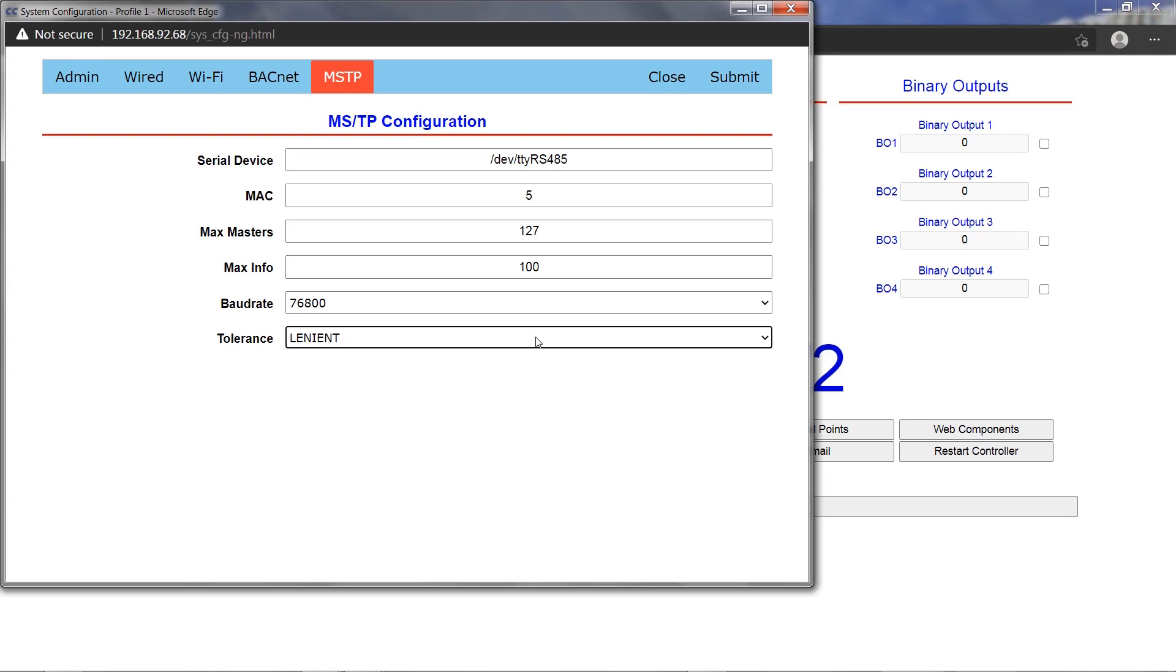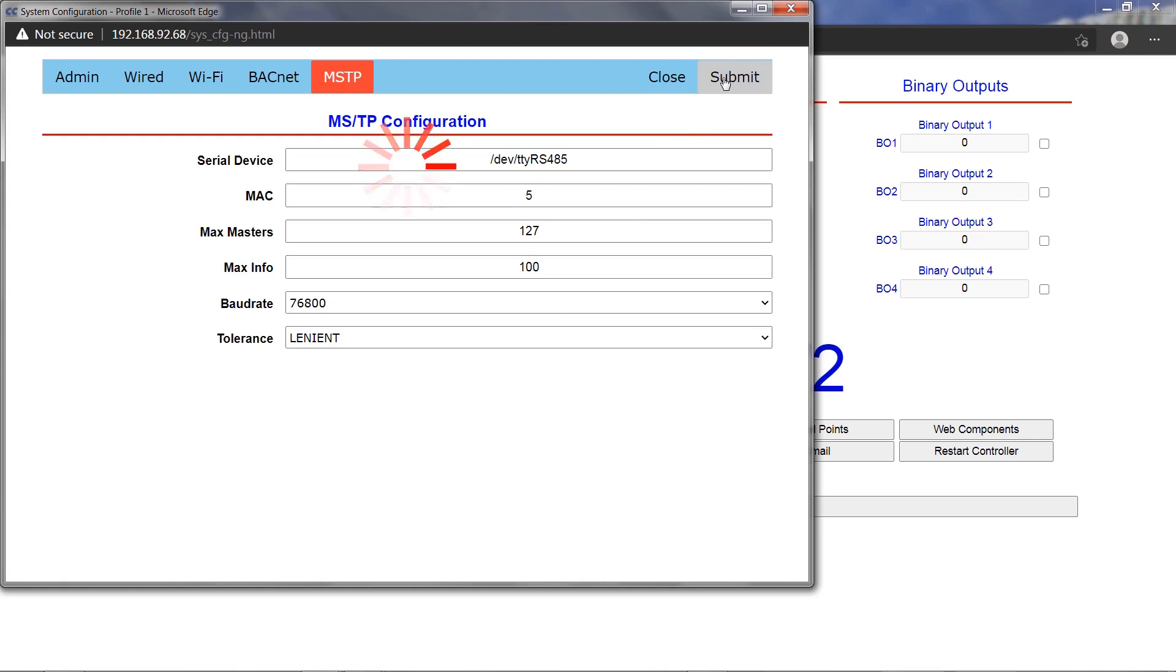The baud rate must be set to match the baud rate of the devices on the connected serial network. The tolerance can be set to lenient or strict, however lenient is the recommended and default setting. When finished with configuration, click the submit button at the top to apply changes.